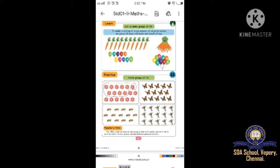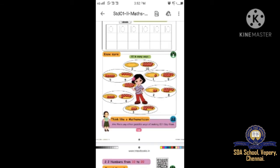Shall we go to page number 16. Trace and write number 10. You have to write number ten - 1 and 0. Like that, you can write in all the columns and practice.